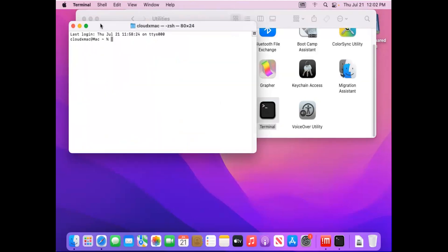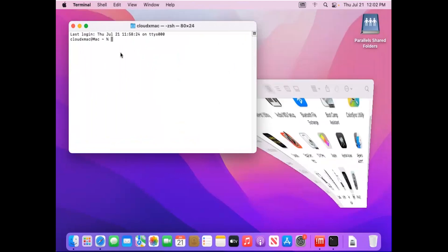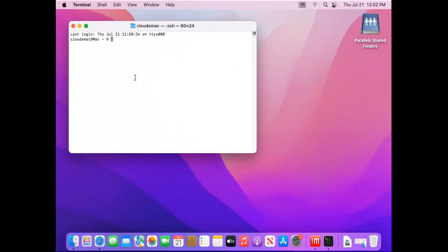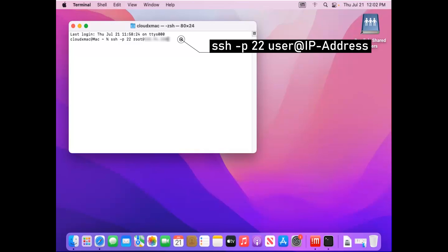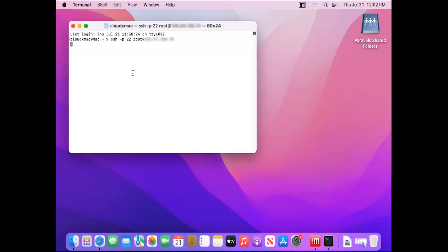The basic syntax of connecting to SSH is as follows. Here our default port is 22. Next, enter your server password. So you have successfully connected to your server.